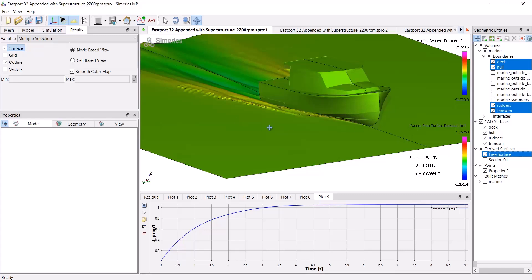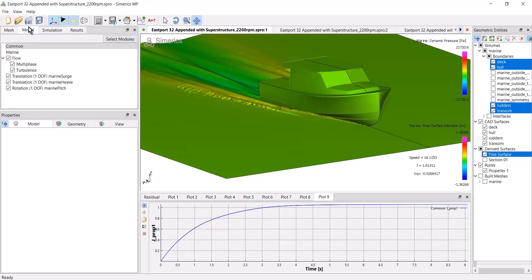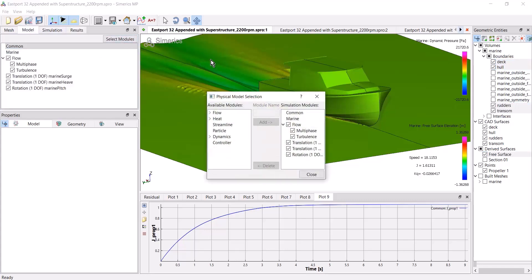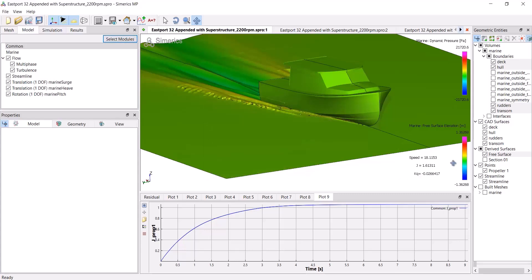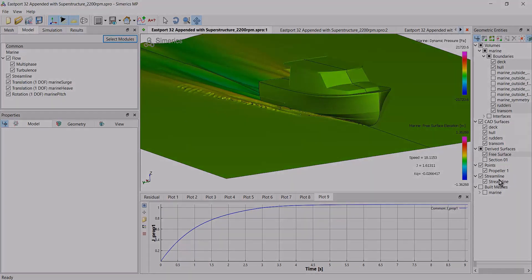So the first step is to add the streamlines module. I'll go to the model tab, select modules, select the streamline and click add. Now you can see over here in the geometric entities, I have a new thing called streamlines.